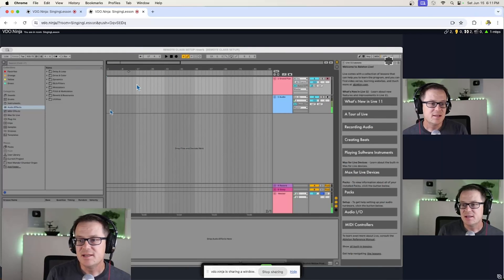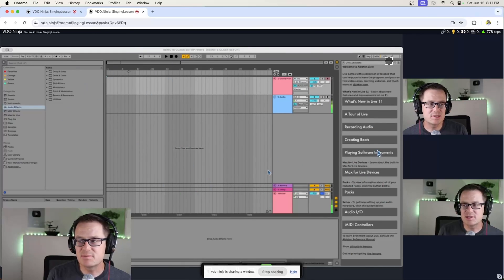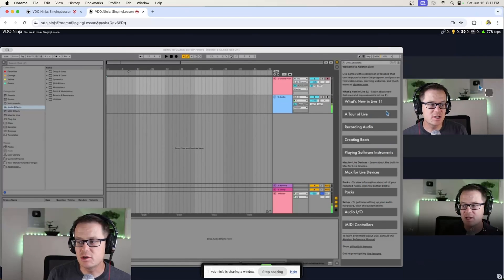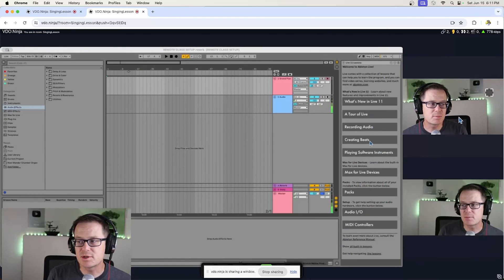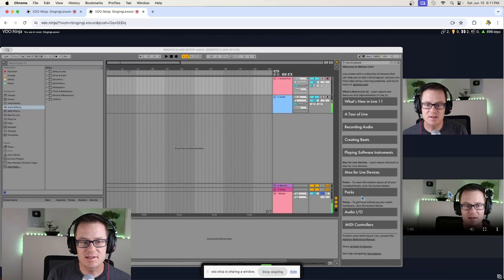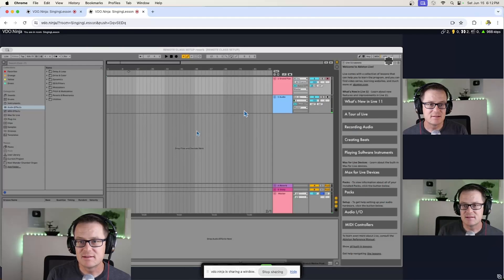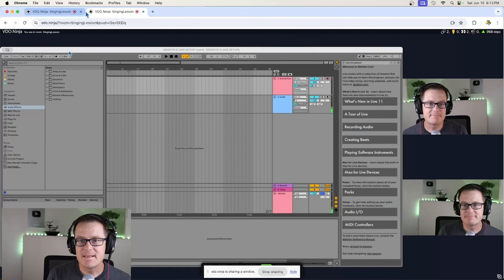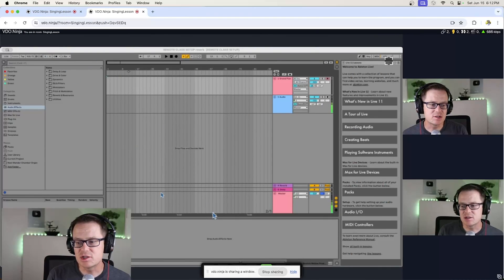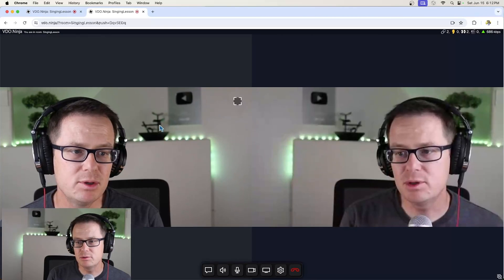Here we go. Now, that window is being shared, and you can see both participants here on the side. So now I'm going to unshare. Stop sharing. Boom.